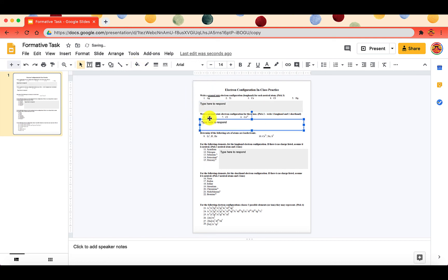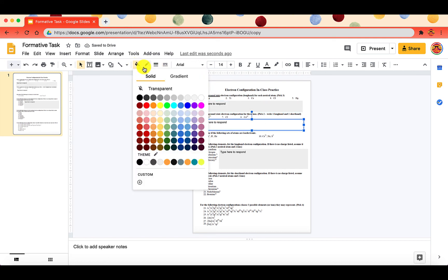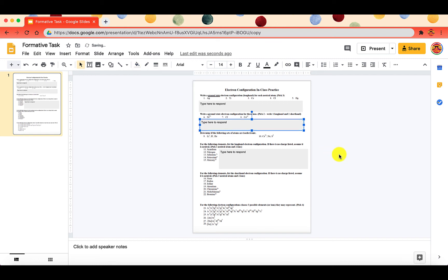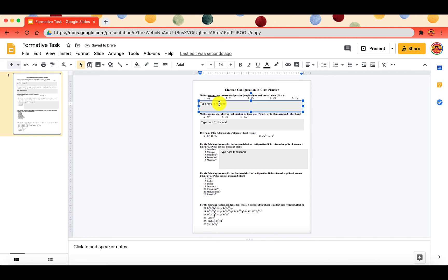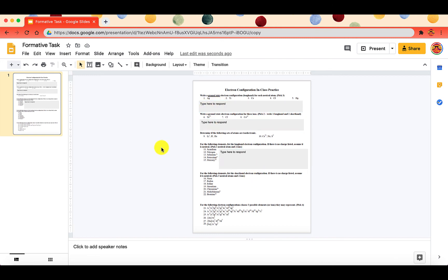It makes it easier for them to see, here's where I need to type my answers. Now the only place that students can type is where you've inserted those text boxes. They can't change the actual worksheet itself.